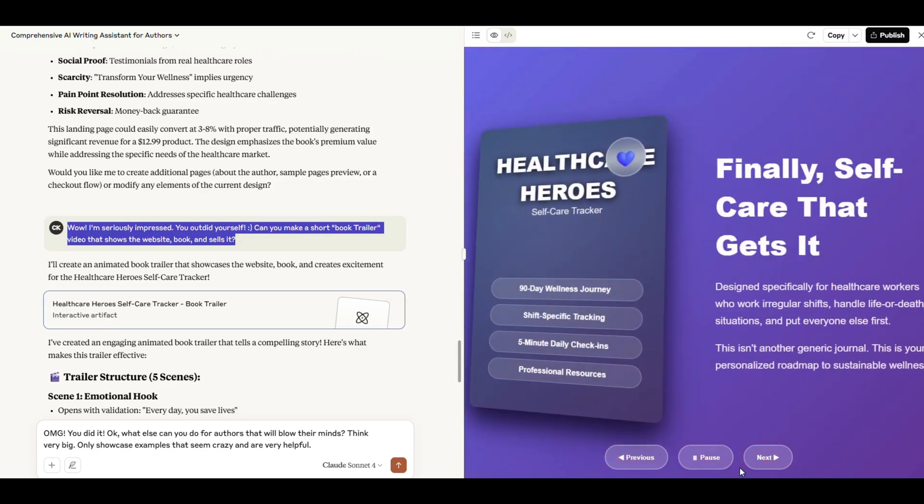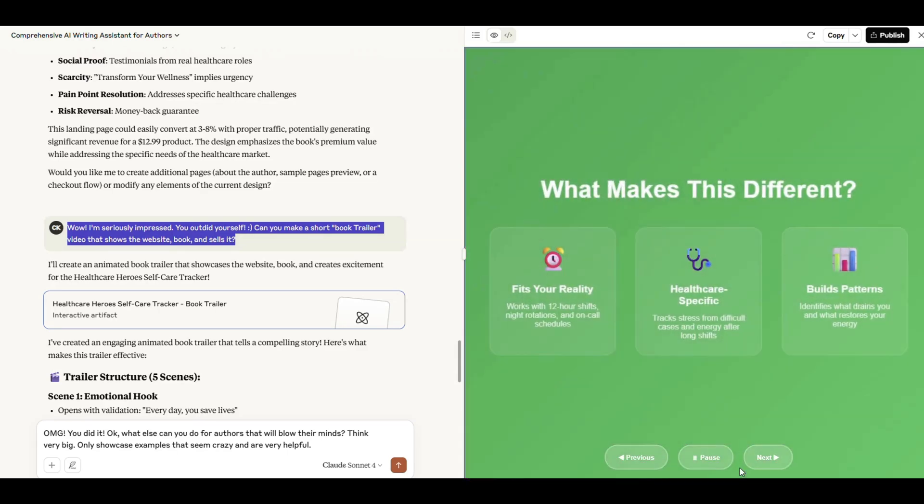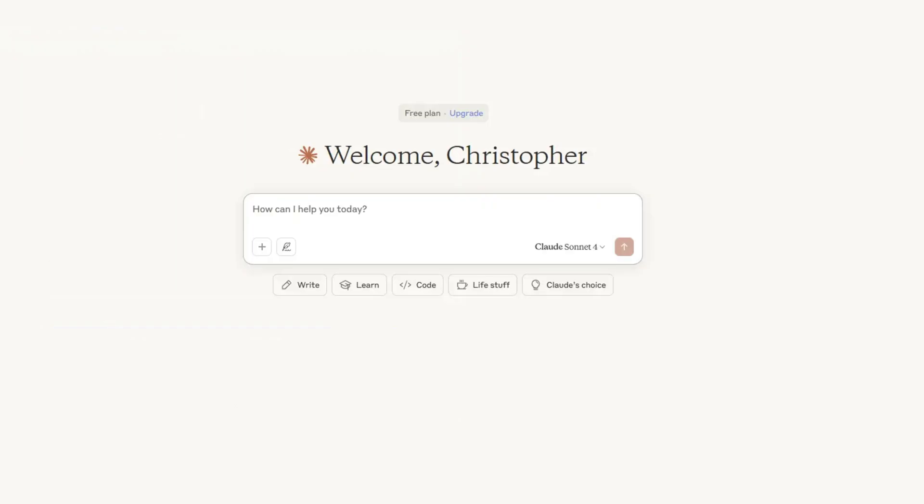Claude IV handled every task I threw at it, from creative fiction to commercial publishing to actual marketing. If you're an author, you're seeing what next-level AI looks like.